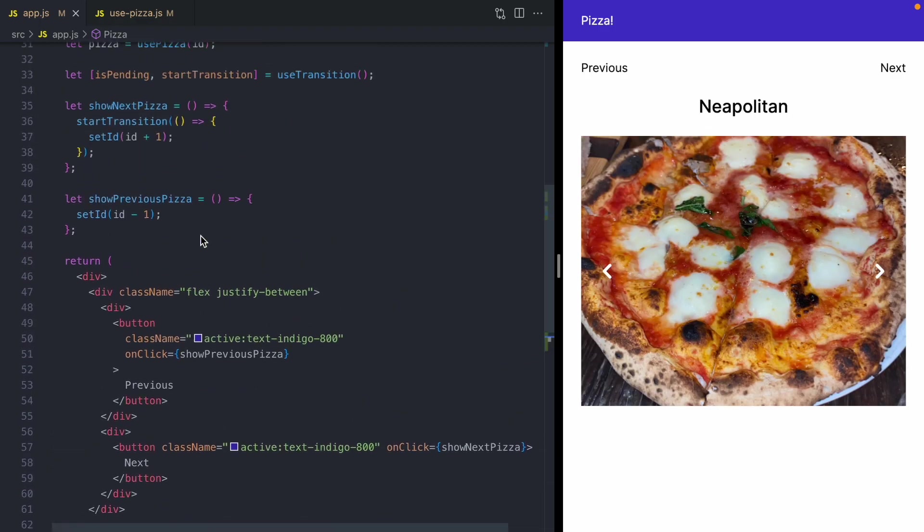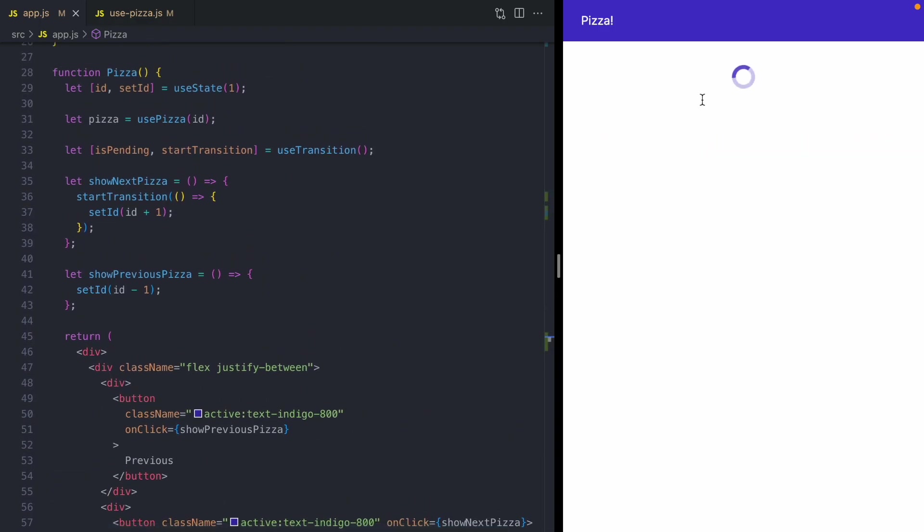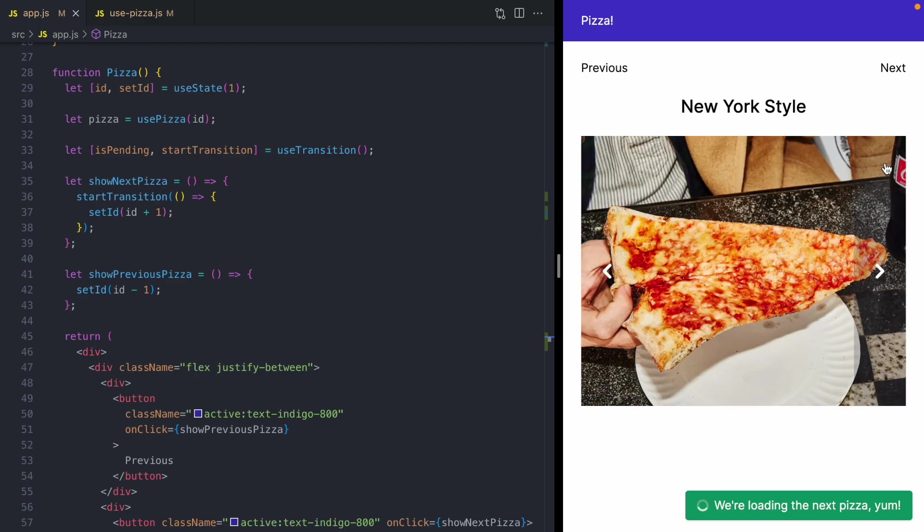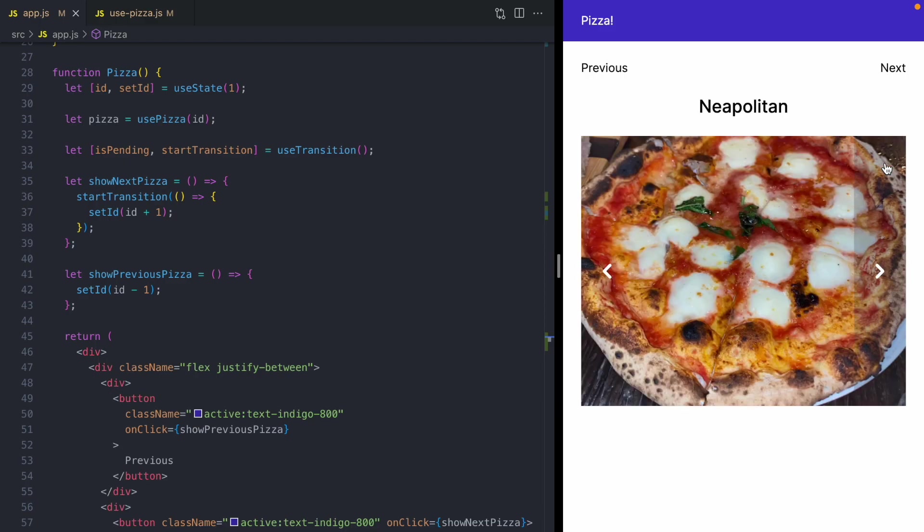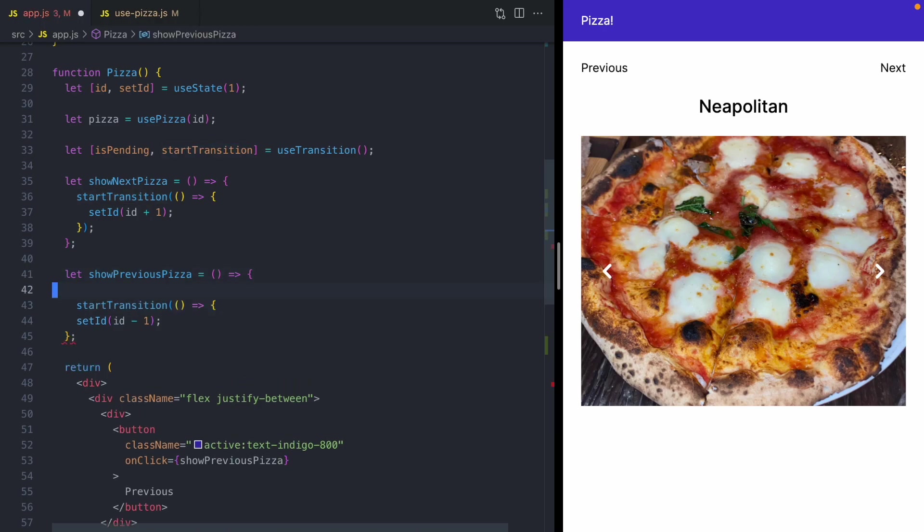Now one interesting thing about these transitions is that my app stays fully reactive while it's transitioning. So while I'm loading data for the next style of pizza, I can continue to browse all the pictures of the New York slice. Okay, let's tidy up our app over here and also have the previous pizza call use a transition.